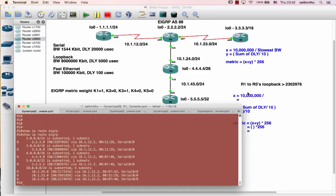The metric is the metric. This is the value. The value of the solution is k1, 1, k3, 1. So k1 is the bandwidth, k3 is the delay.